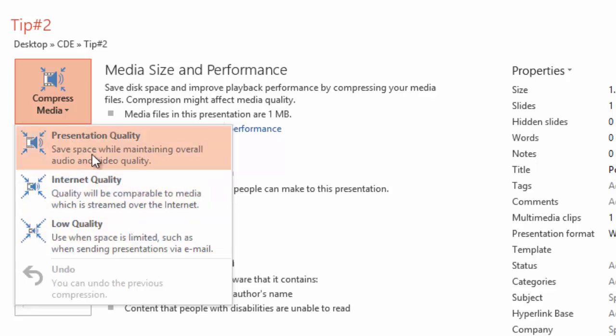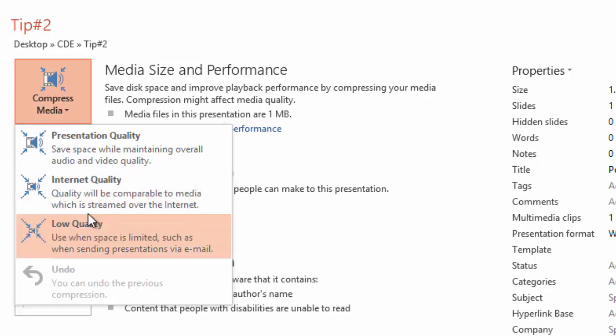Presentation Quality maintains the highest overall quality but also takes up the most memory. Internet Quality takes up slightly less memory while still maintaining pretty good quality, while Low Quality really conserves storage but the video quality will not be nearly as good.